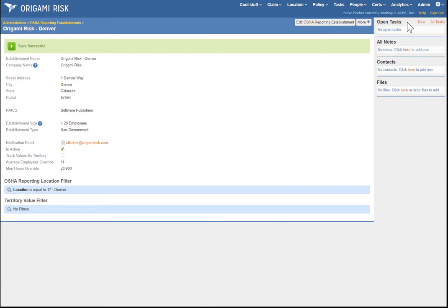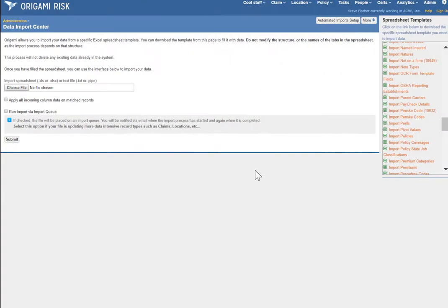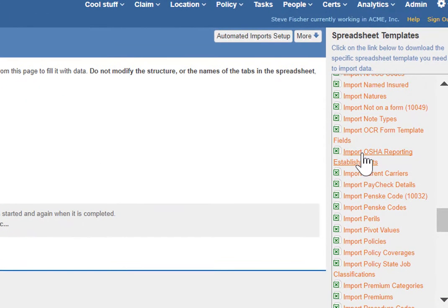If you have a lot of reporting entities, doing it manually may be a pain. So of course the Origami Data Import Center supports importing OSHA reporting establishments directly from a spreadsheet.